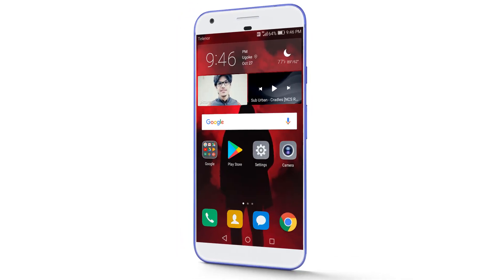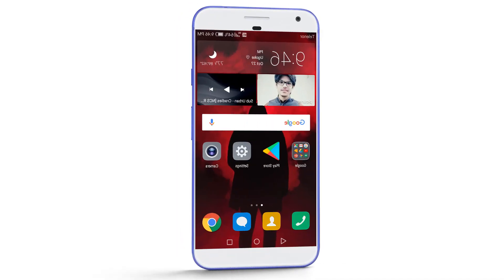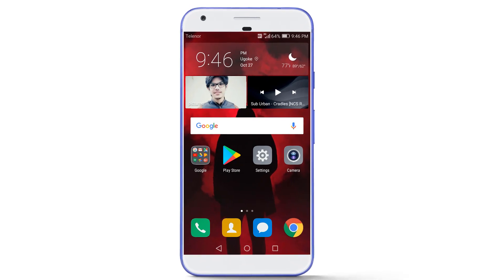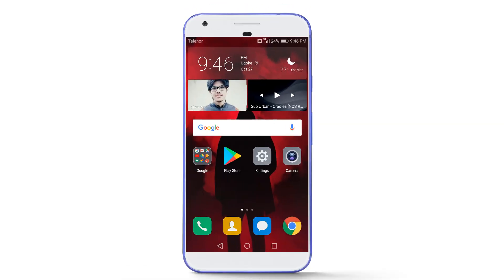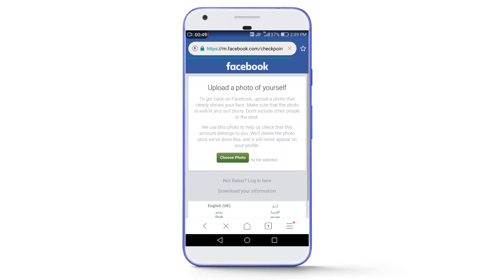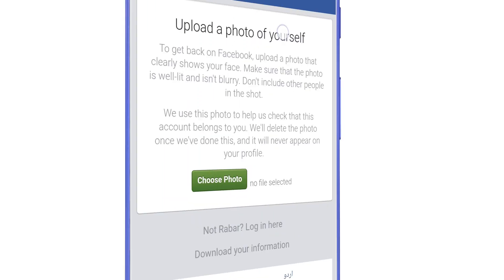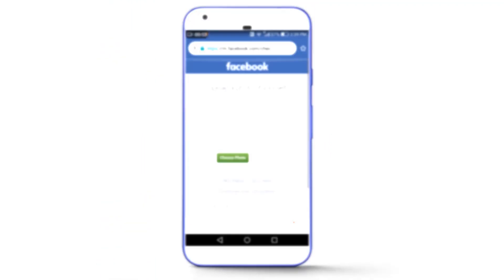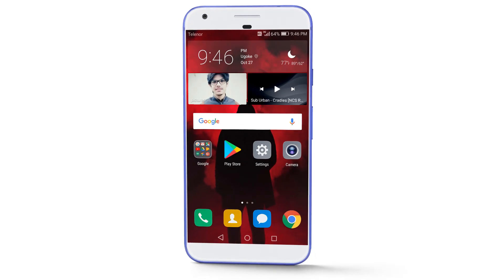What is going on guys, this is AsimhaDiff and today I am going to talk about how to resolve the problem of 'upload a photo of yourself.' Nowadays many Facebook users are facing this problem — whenever they create new accounts, after using the account for 2–5 days they login and see a message saying 'upload a photo of yourself.' But after watching this video you can easily resolve this problem.